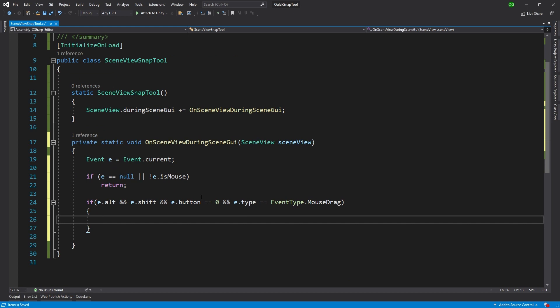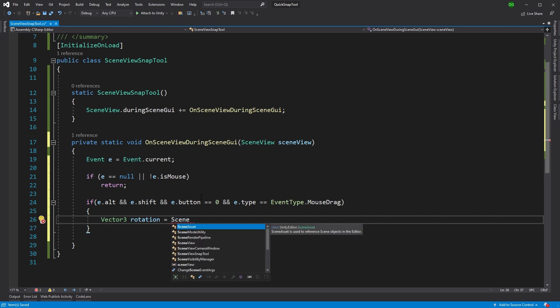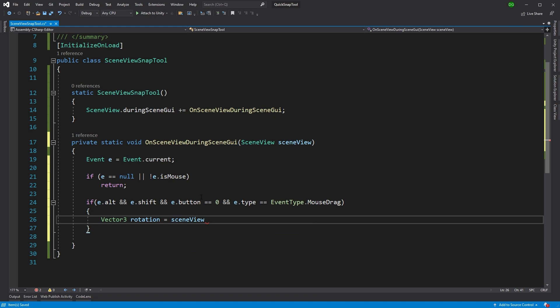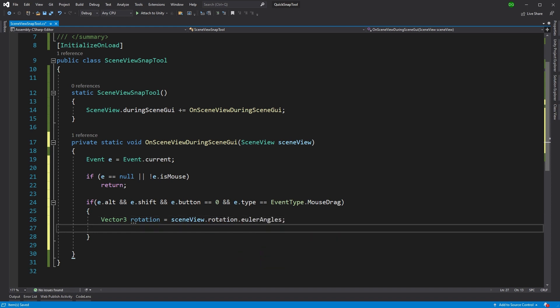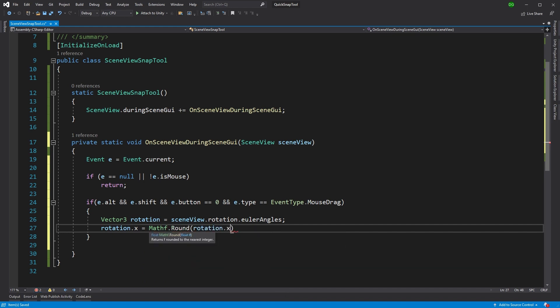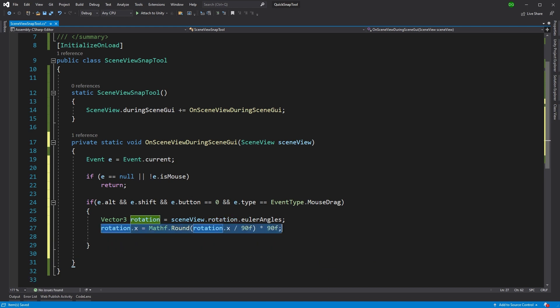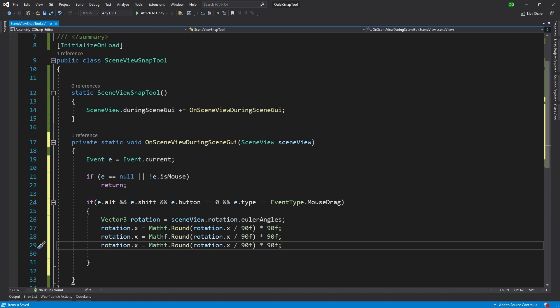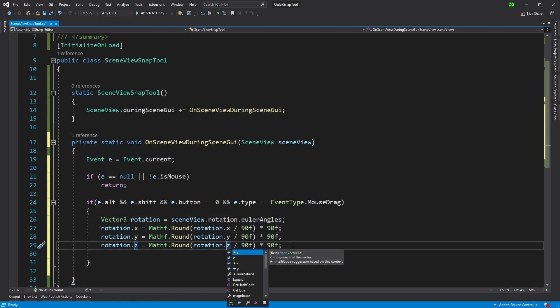So the first thing we're going to do is we're going to get what the closest access is to where we are. And the way we do that is we come in and we say, give me the scene view. That's actually been passed into this function and tell me what the rotation is. So that's the camera rotation of the scene view. Now we're going to want to round that to the nearest axis. And we do that by using Mathf.Round, take in what we want in this case, the X, and we're going to divide that by 90 and multiply it by 90, so basically getting the closest, and we'll be doing that for the X, the Y, and the Z.